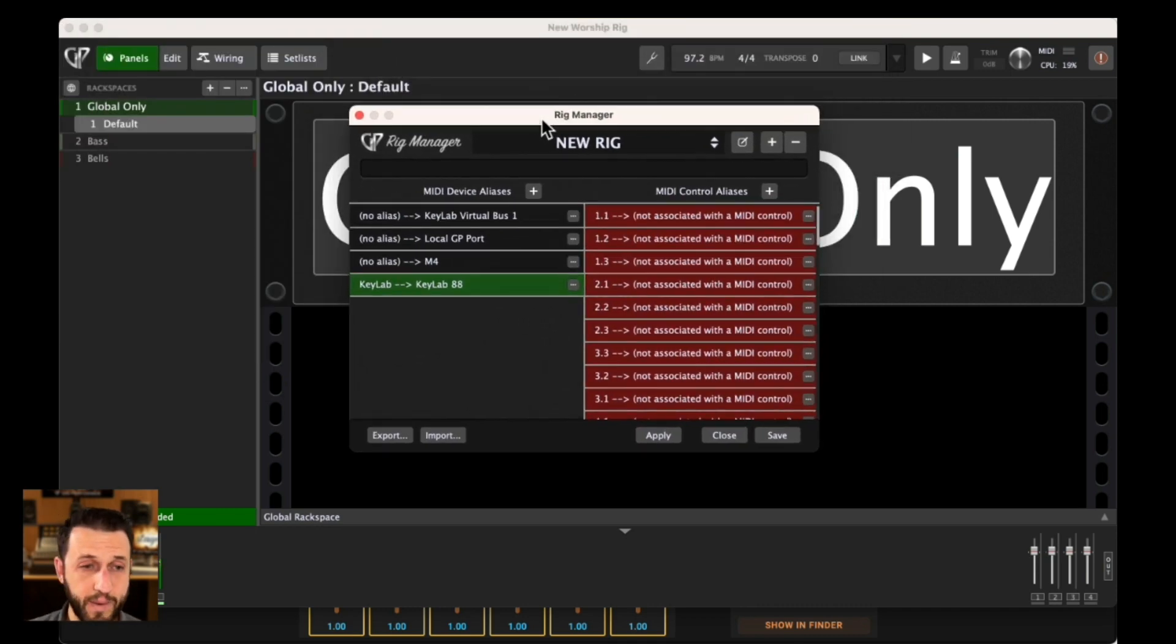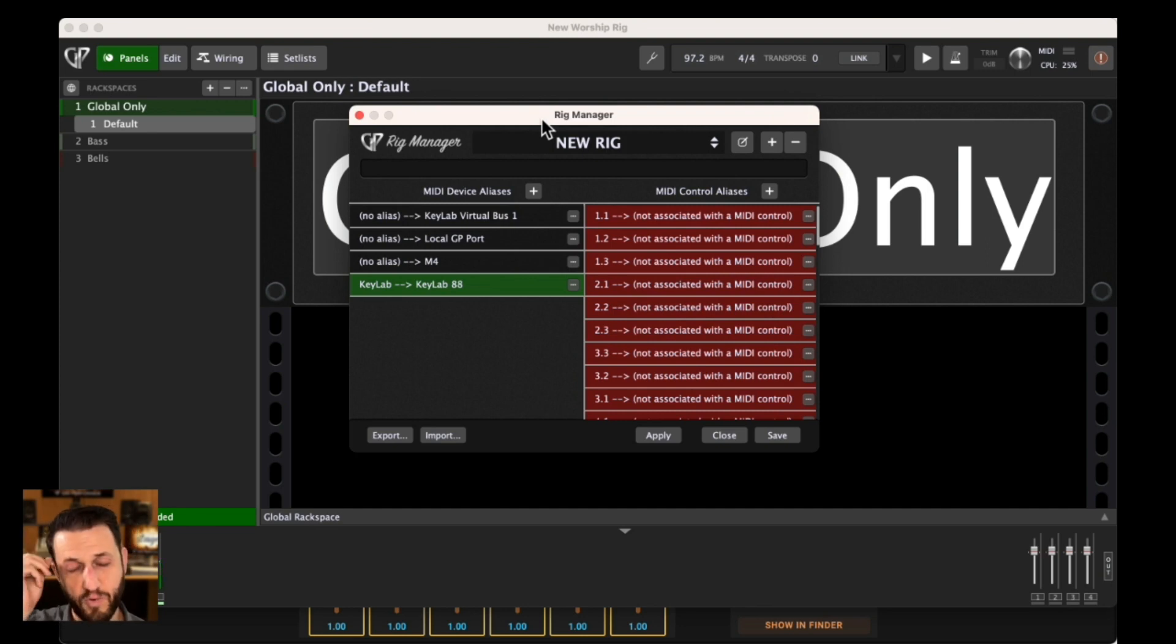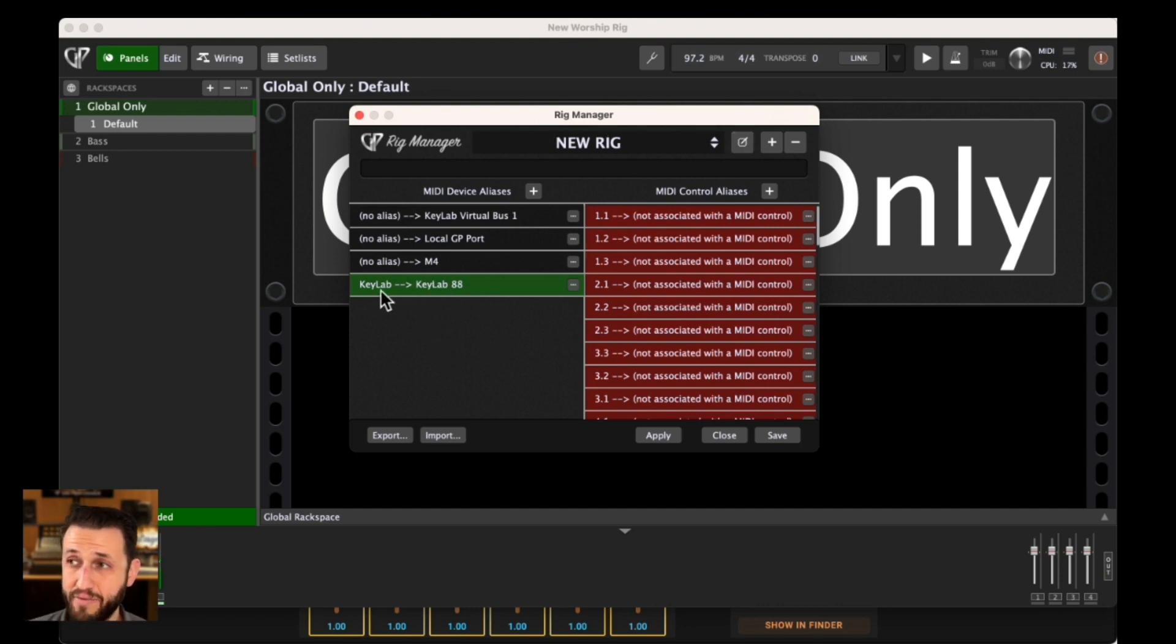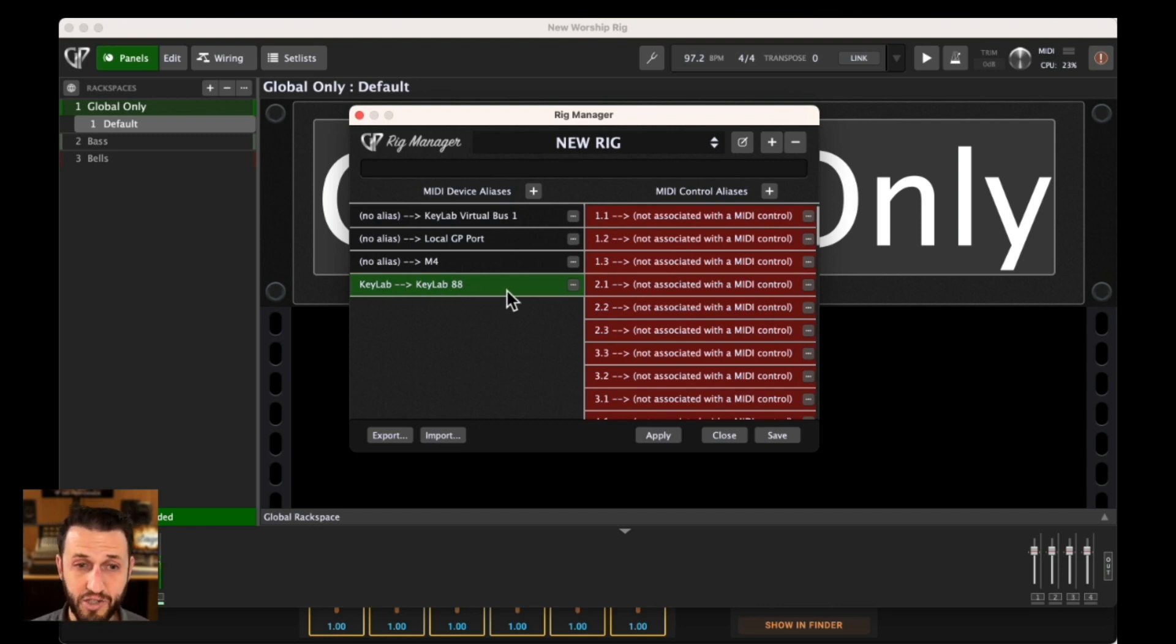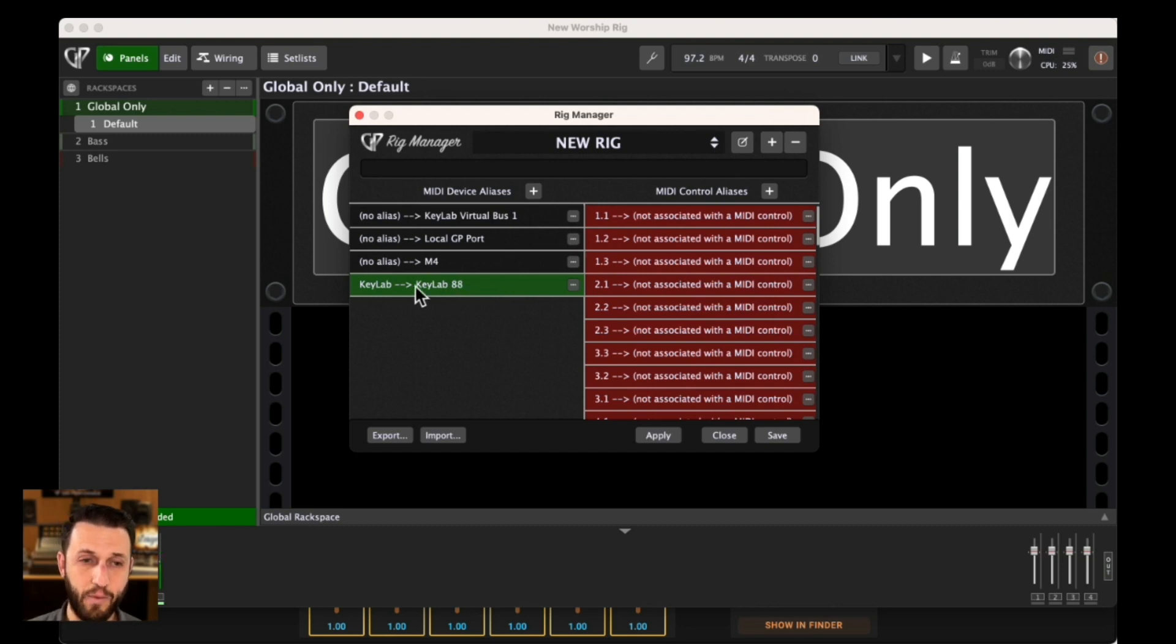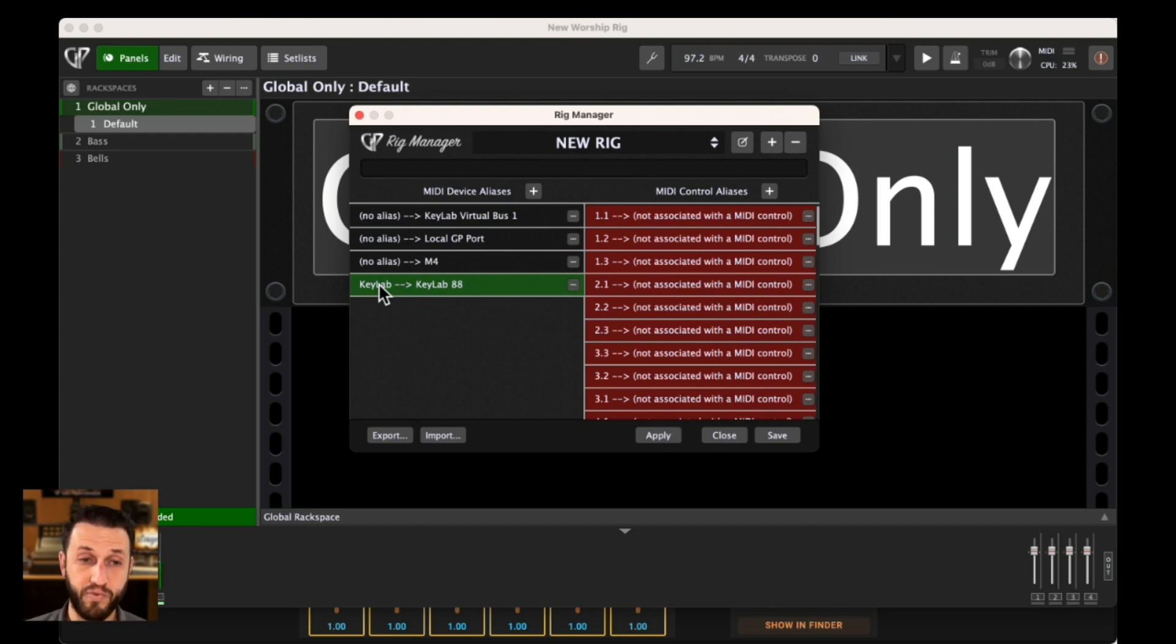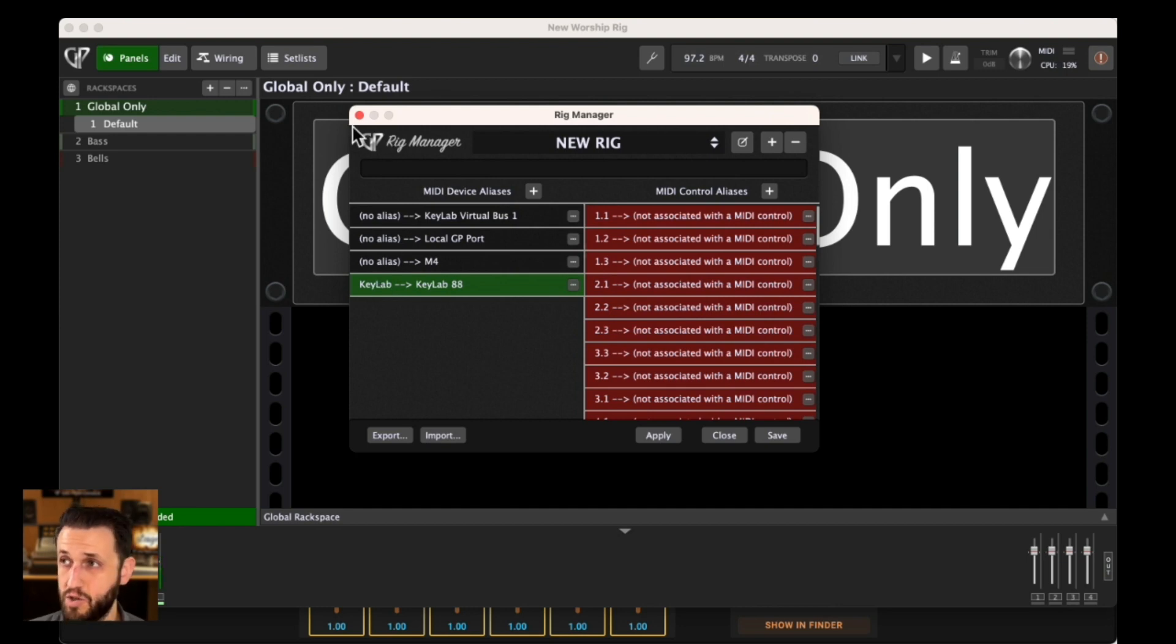Just to kind of give you an idea, the Rig Manager is what allows you to come up with names for your MIDI controllers rather than just have it be the actual MIDI controller. For example, you can see here that I have KeyLab, and that's the KeyLab 88. If I were to move to another place, I could change the keyboard that I'm using that would correspond with this particular alias. Your first stop when you're plugging in your backline gear is to use your Rig Manager, and I highly recommend doing so.